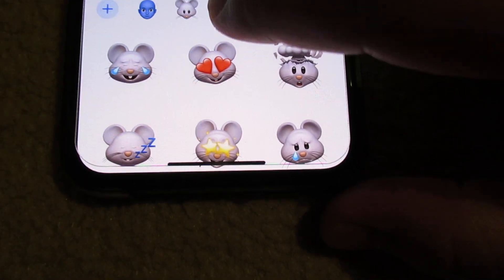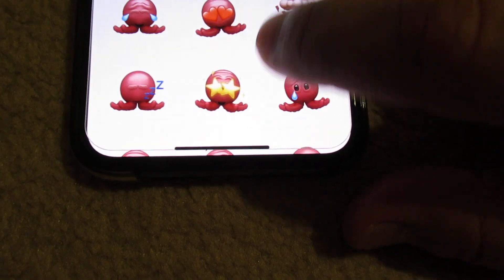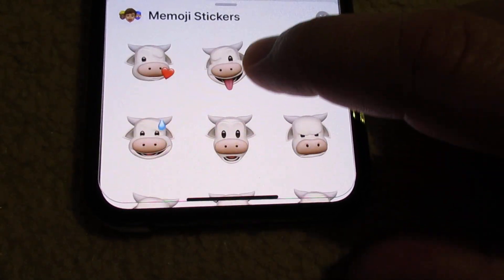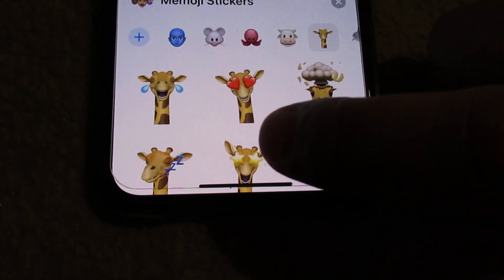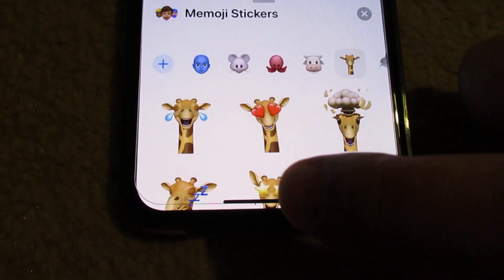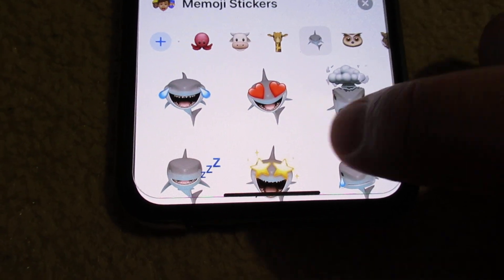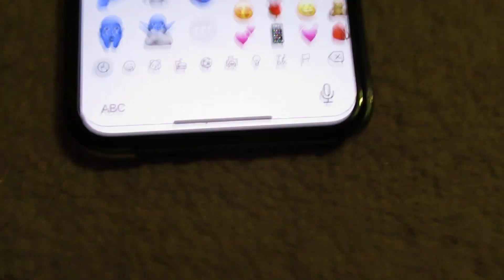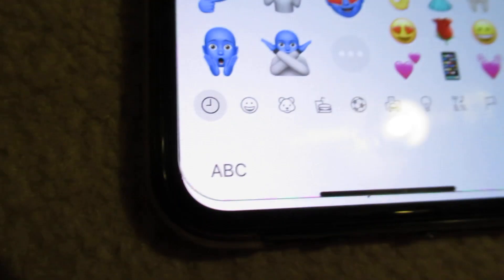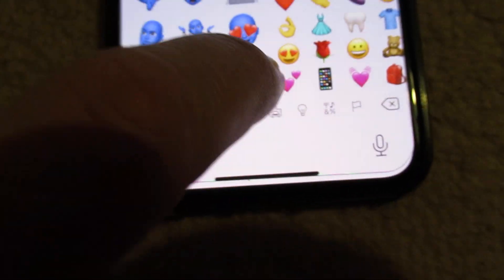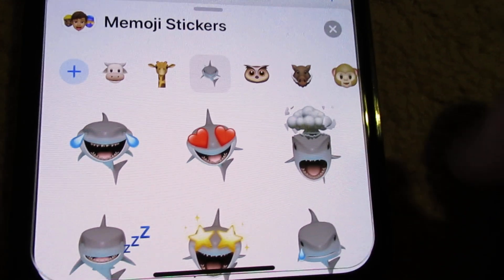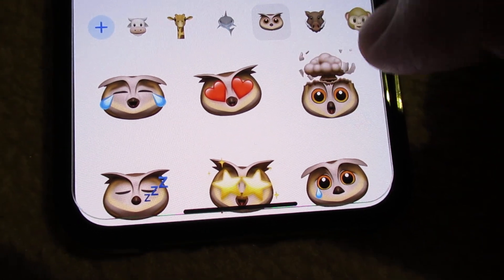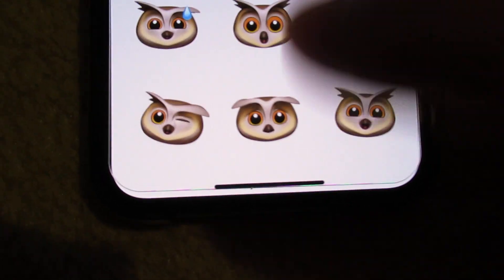And then here — memory stickers. Let's go here — A, B, C — and then other ones. Lots of emoji.